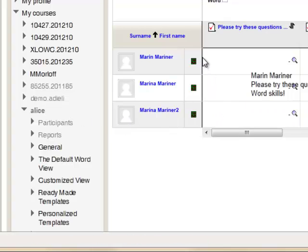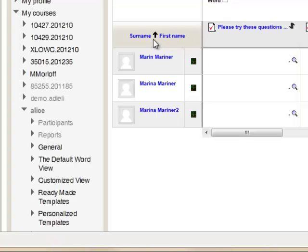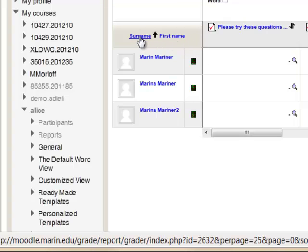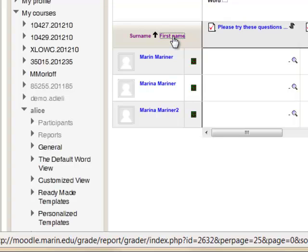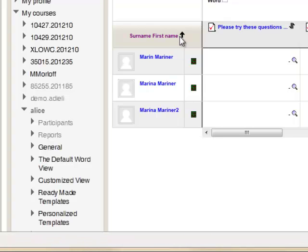You can alphabetically sort the names by surname, as the Australians refer to last name, or first name by clicking on the appropriate label at the top of the column of names. Click again to toggle the order between ascending and descending.